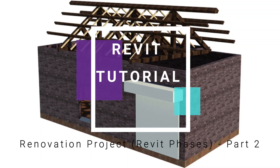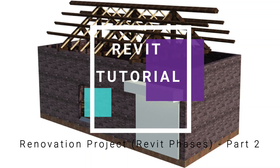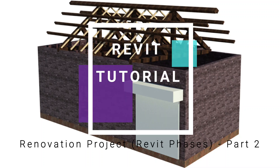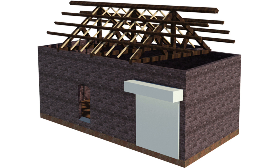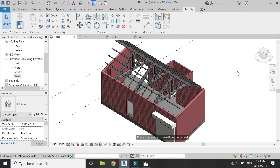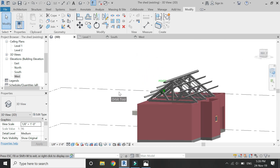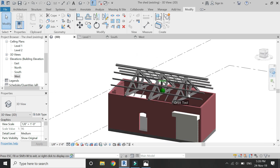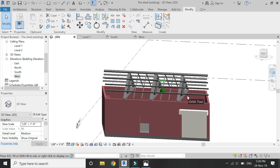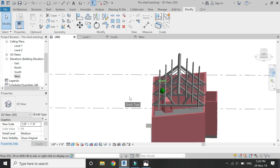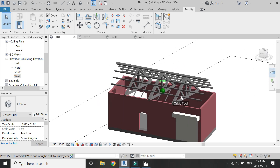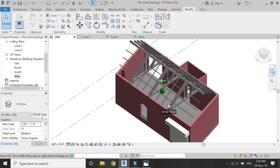Hello everyone, today I am going to create the roof of the shed. The link to Part 1 of this renovation project is available in the description box. Before we start, let me remind you to like and share my videos, leave a comment below, and subscribe to my channel. If you have any difficulty or query related to Revit, you can ask me anytime. Now let's start with the tutorial.